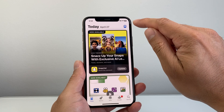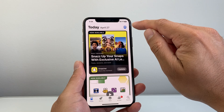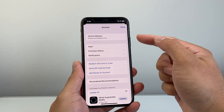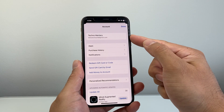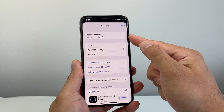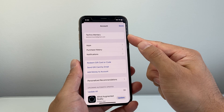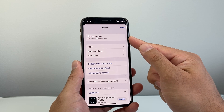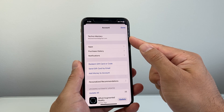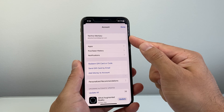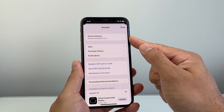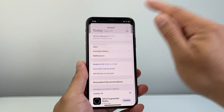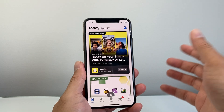Once you open it up, go to the top right corner and tap on the profile icon just to verify that you're signed into your Apple account. If not, go ahead and sign in or create one for free, but you will need an Apple account in order to download and install any apps.